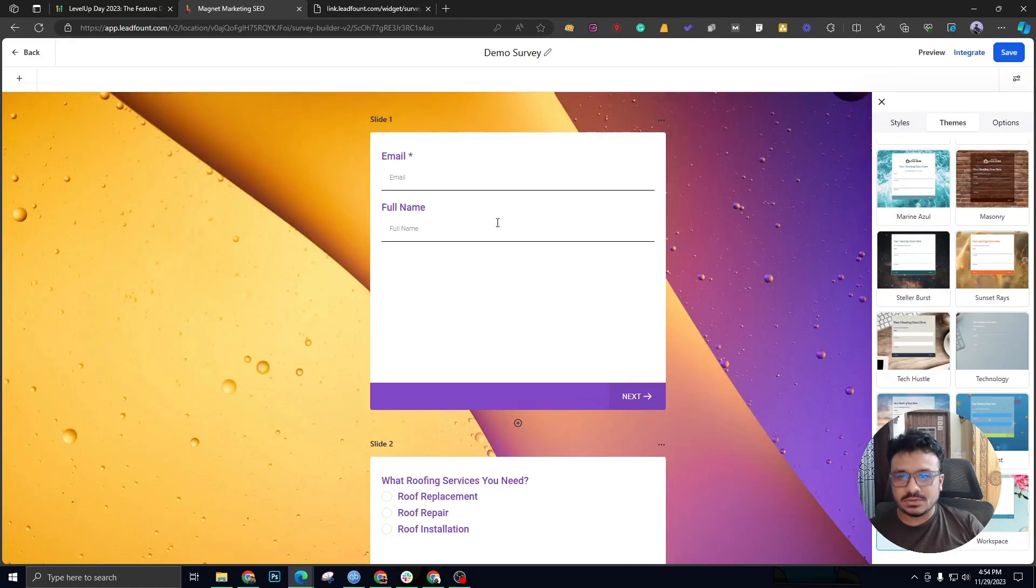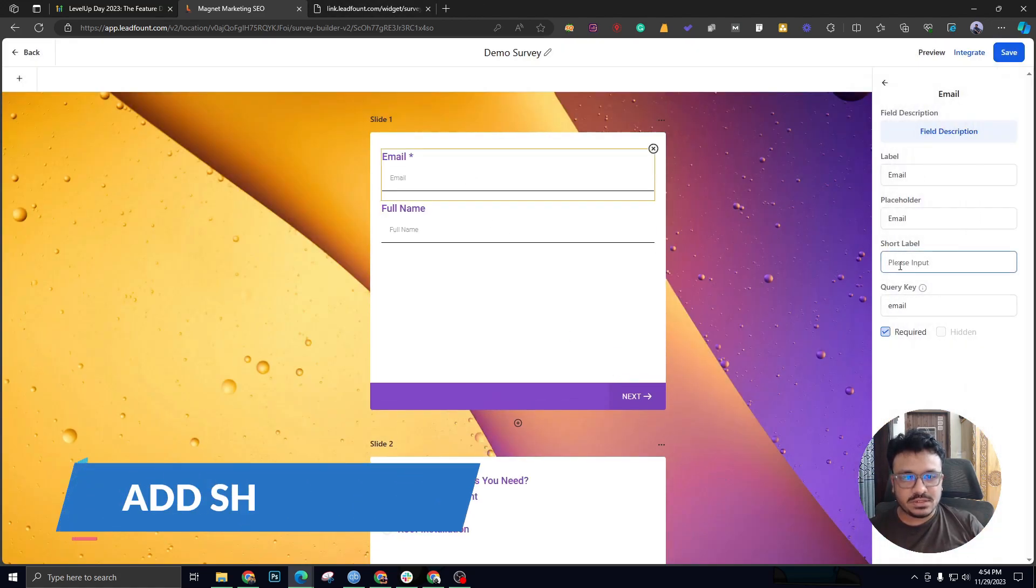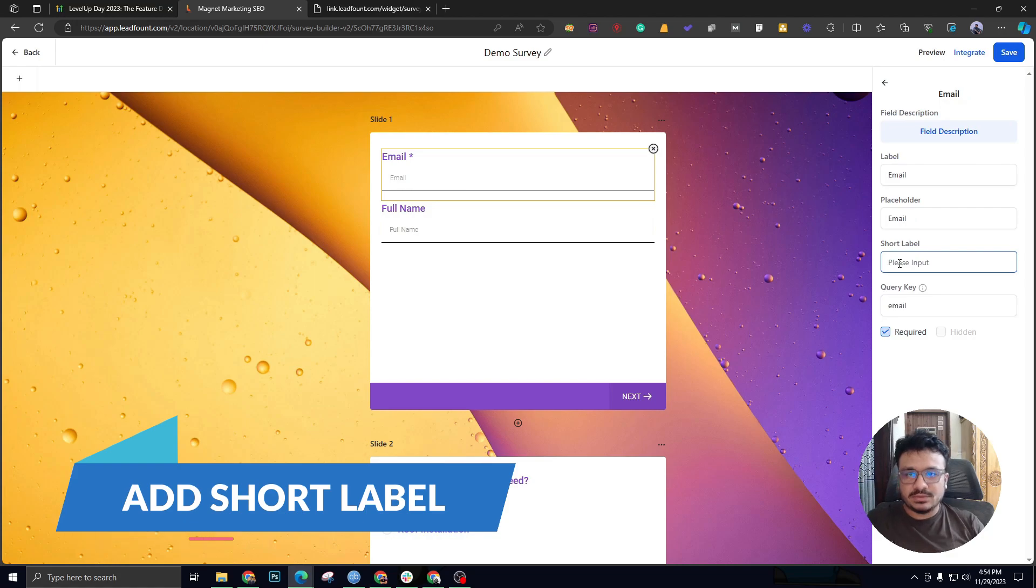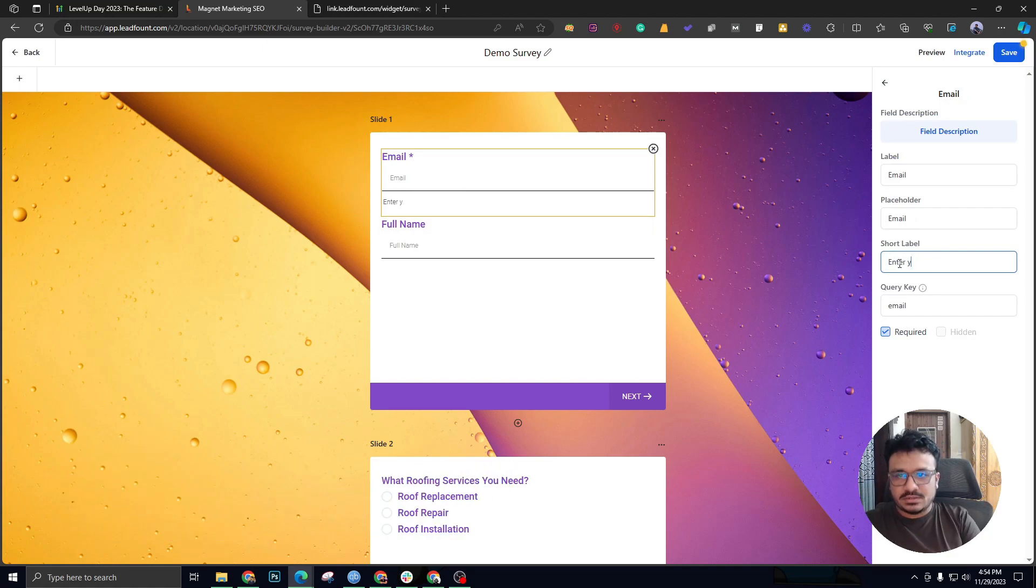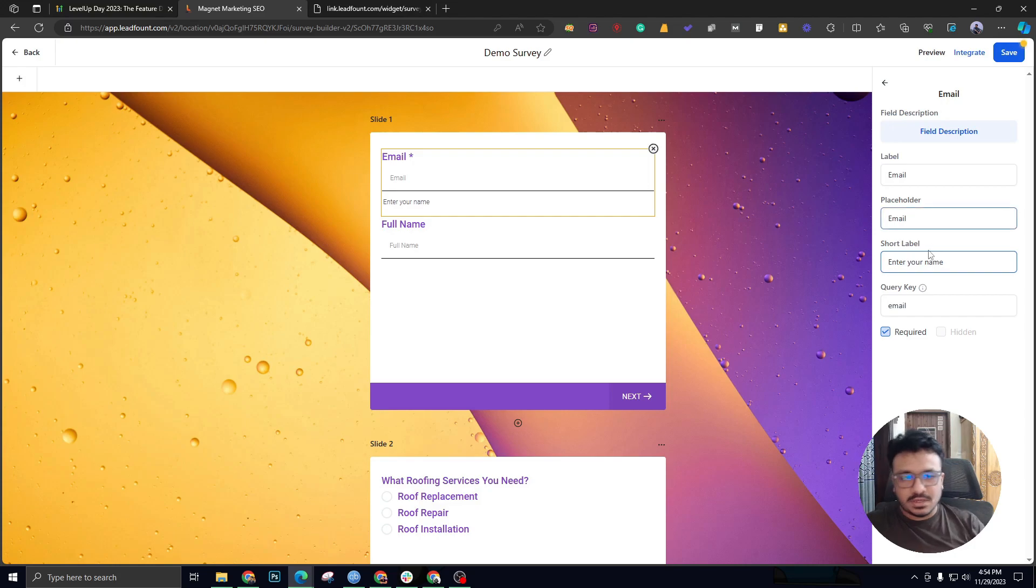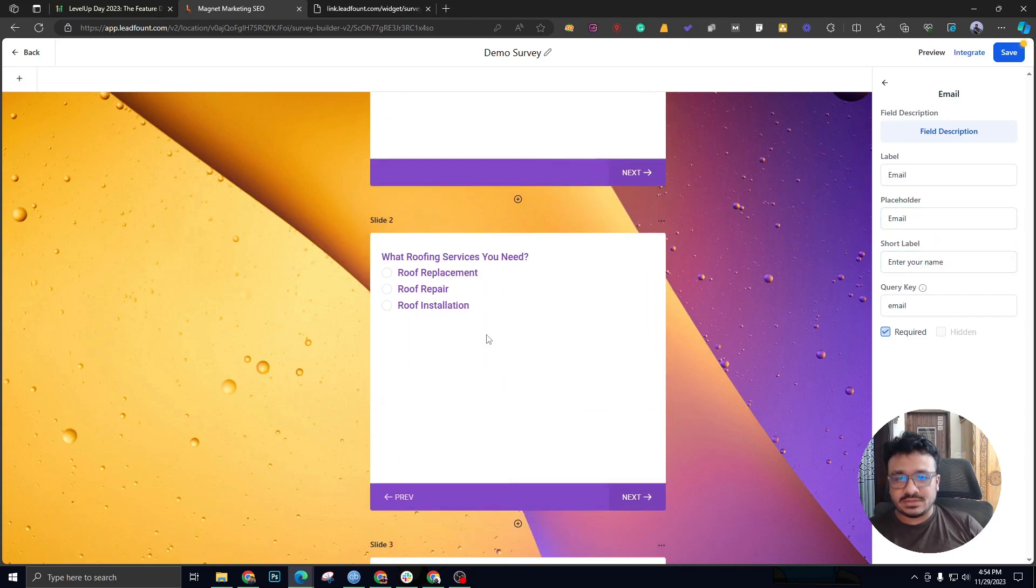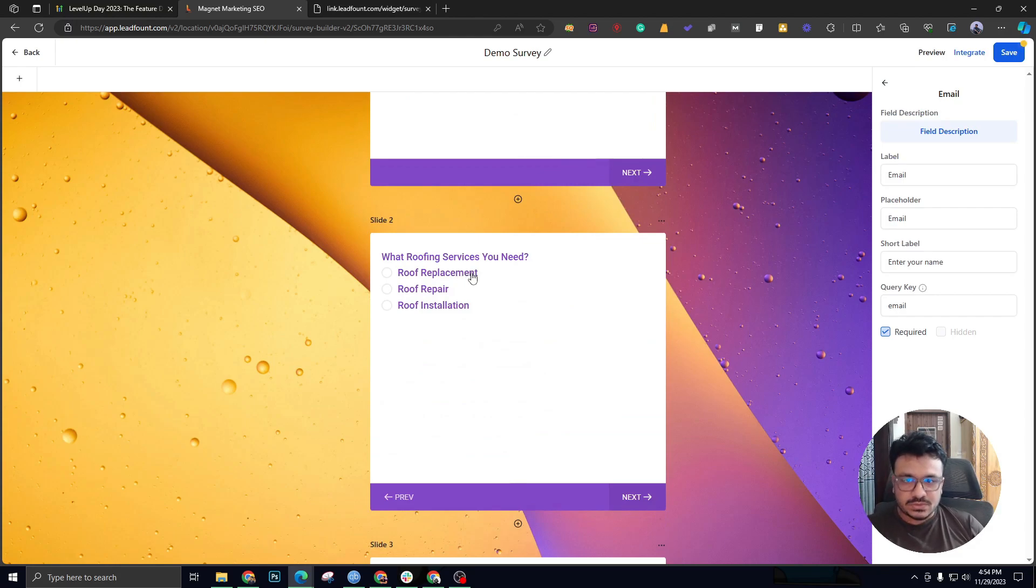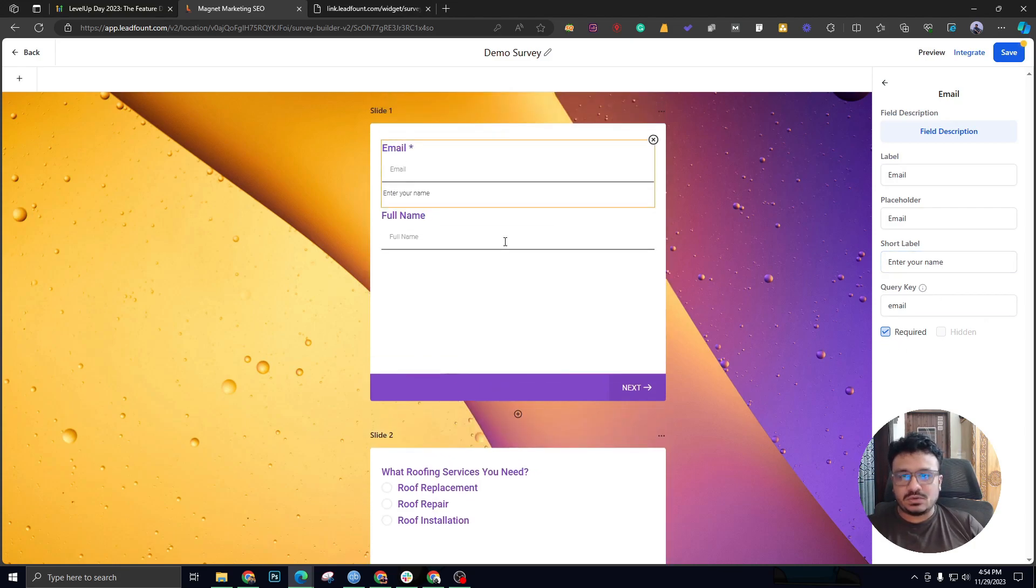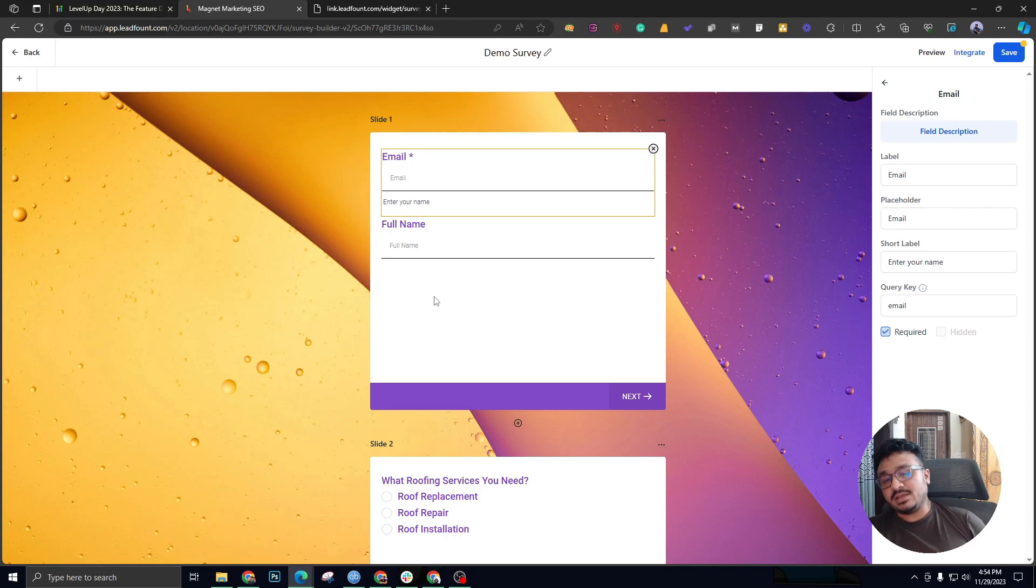Also, if I want to show you what's new, they have actually added short label. So right here, enter your name. This is actually an explanatory field you can add. If a field is confusing in your survey and you're under the assumption that people might get confused about what the field is all about, you can just add a short label to give a brief explanation.